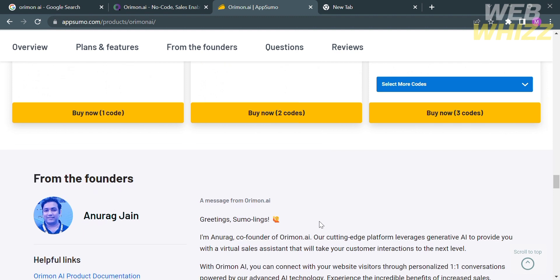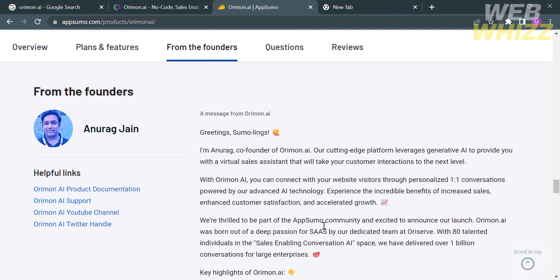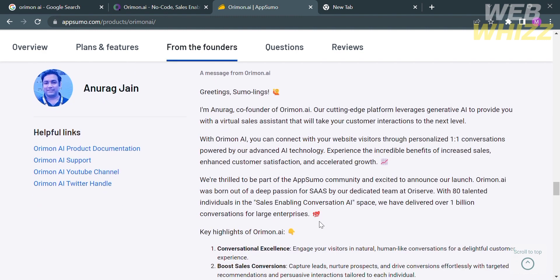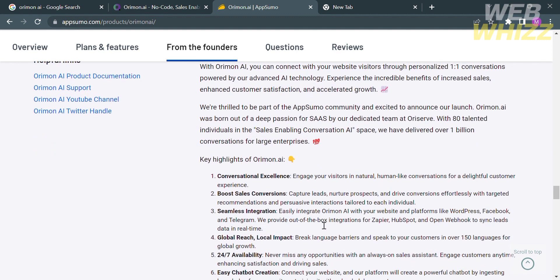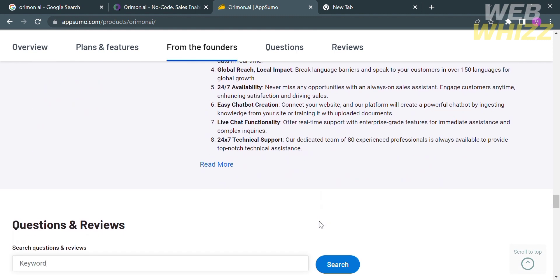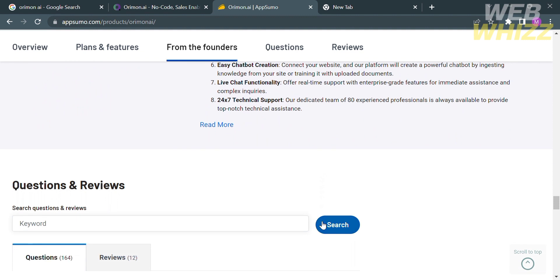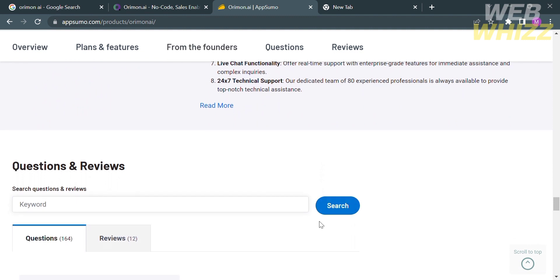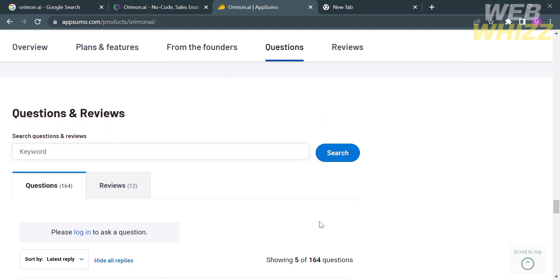Below here it will show you the key highlights of Arimon.ai as it offers conversational excellence, boost sales conversions, seamless integration, global reach, local impact, and many more.